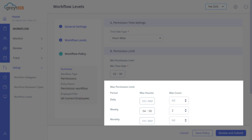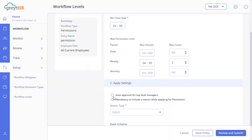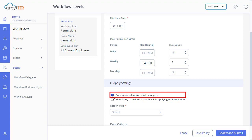Now, under this section, select the following options as per your requirements: auto-approval for top-level managers. Once you enable this option, the application gets auto-approved for employees who don't have any next-level reviewers.